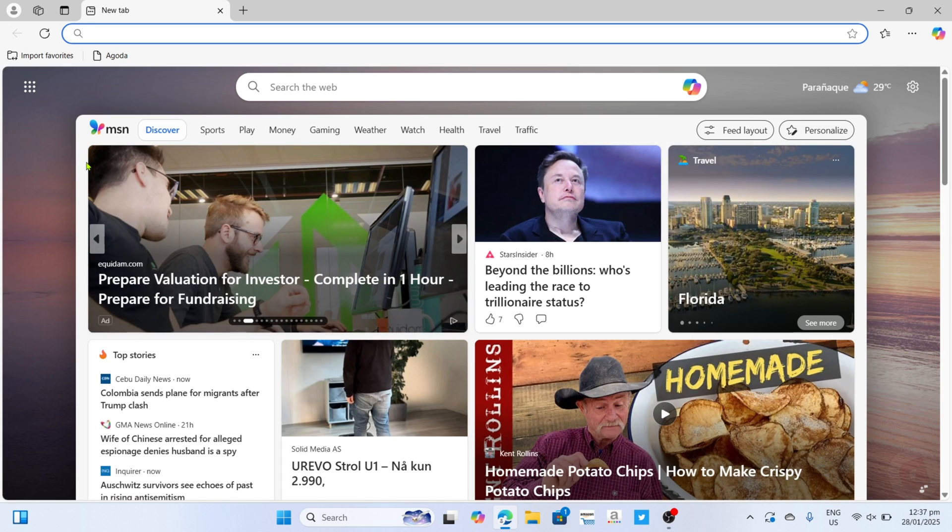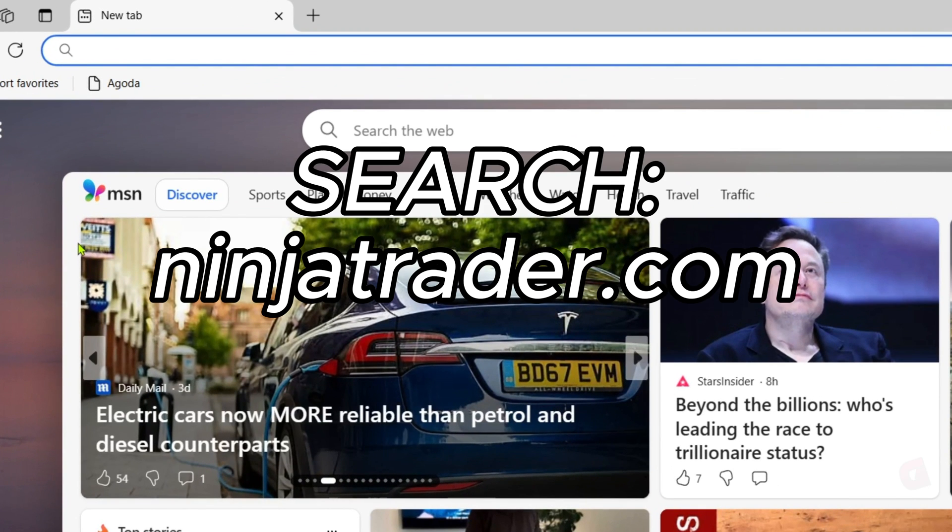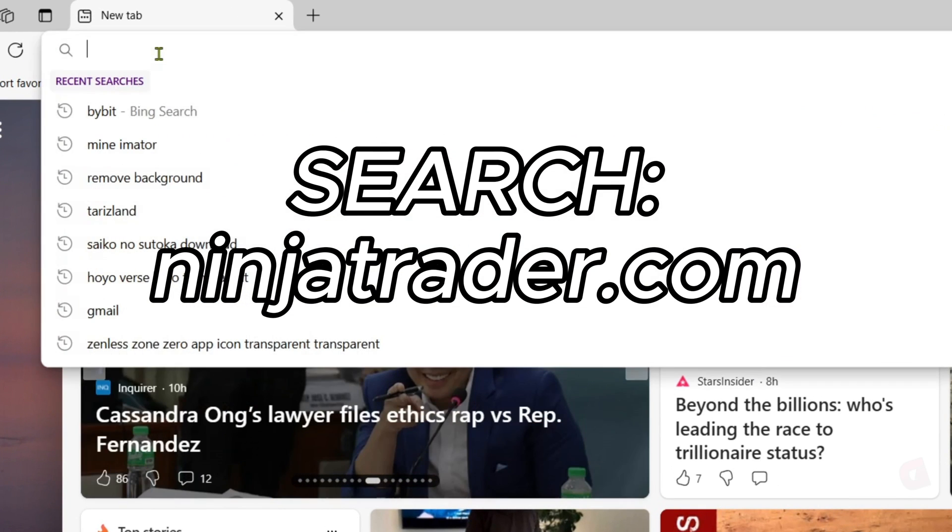Once you're on your Microsoft Edge, next you will need to go to the official website of NinjaTrader since that's where we will download the app. So just search for ninjatrader.com on your search bar.